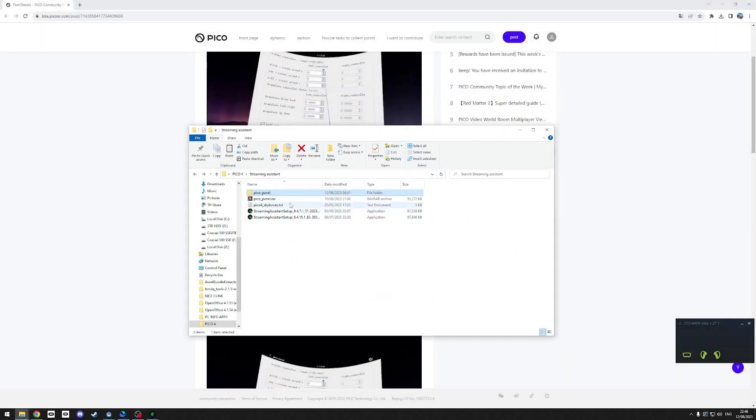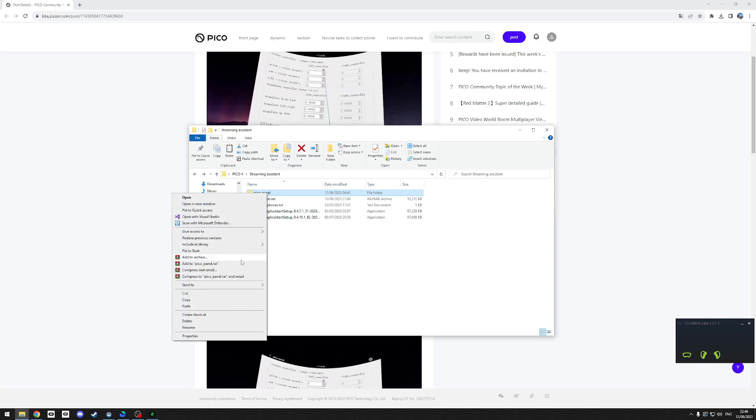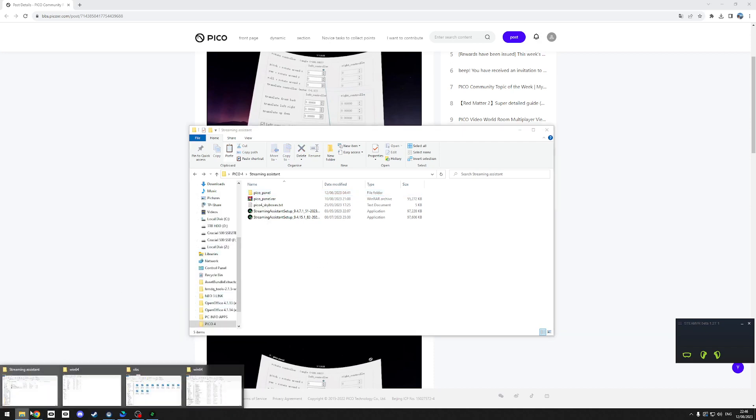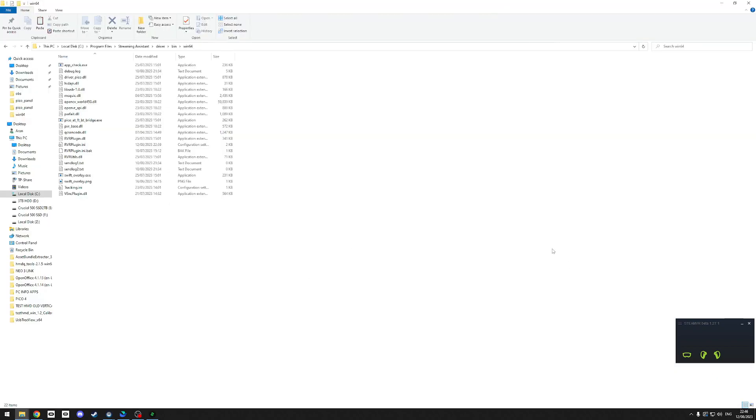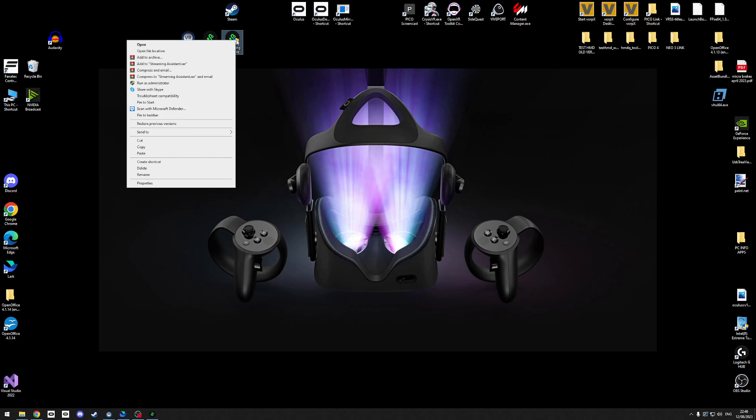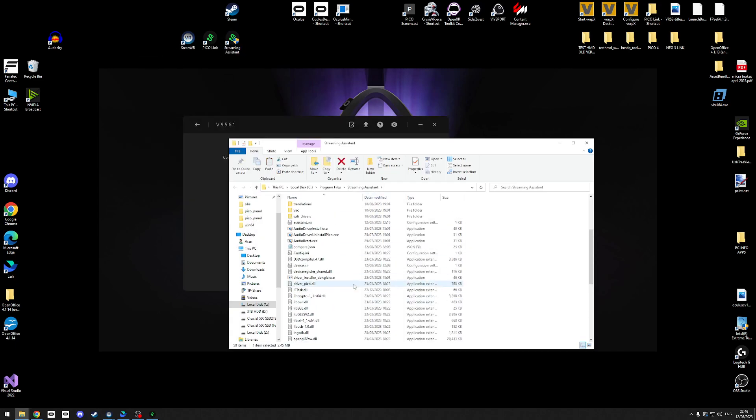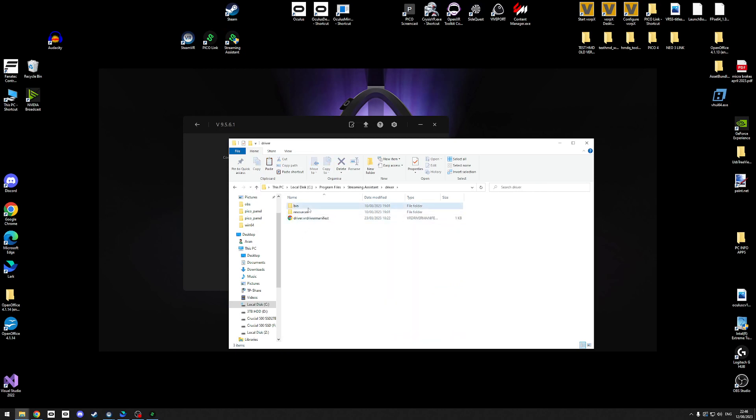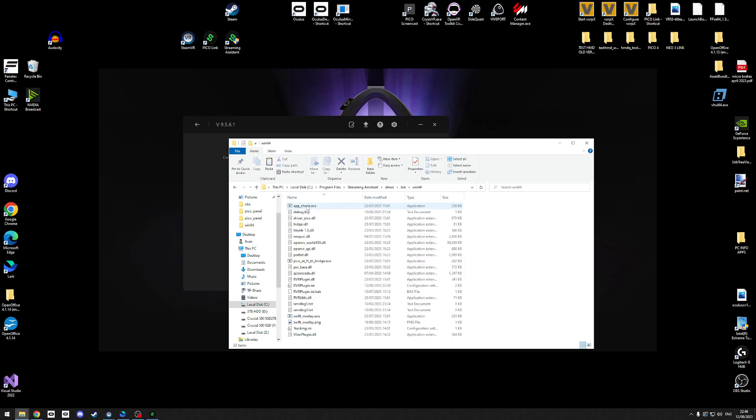If I go into where I've got the raw file, I've already extracted it. I'm basically going to copy the folder it gave me and paste it into the directory of Pico Link. From here, if I just right-click on the streaming assistant icon, I just realized I said Pico Link, sorry about that. Right-click the streaming assistant icon, open file location, that takes you to the install directory. I'm going to go to the driver folder, bin folder, win64 folder, and you just need to paste the folder here.